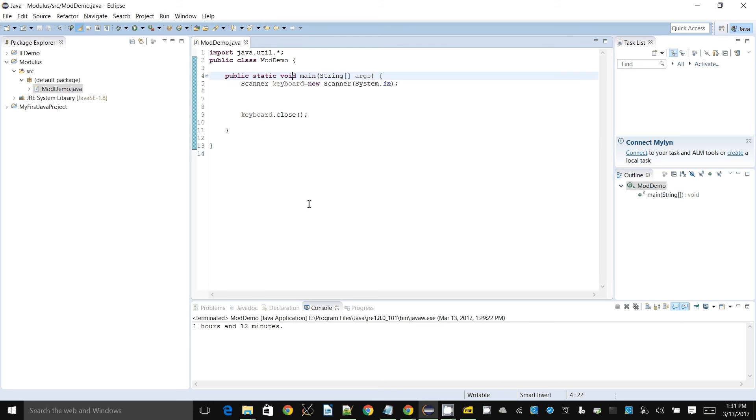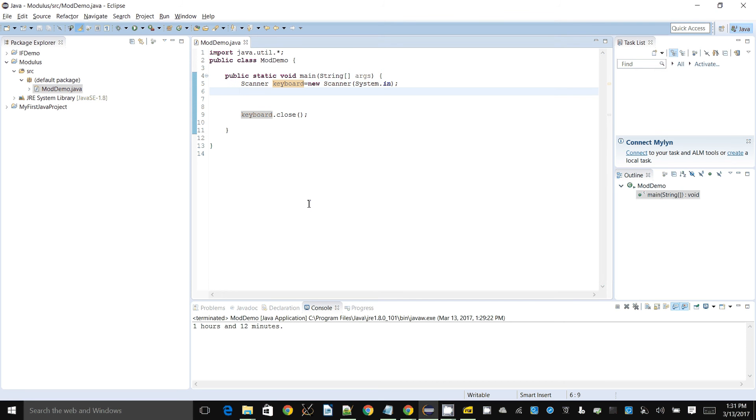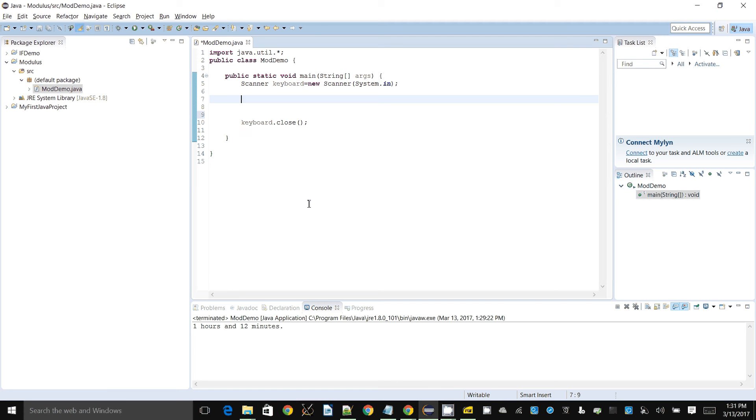I have also created a scanner object called keyboard which we can use to take keyboard inputs. The problem that I'm going to show today is how to take the length of a movie in minutes and then display how many hours it is and how many minutes it is, so to convert minutes into hours and minutes.